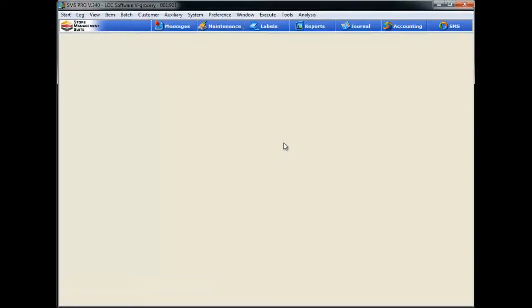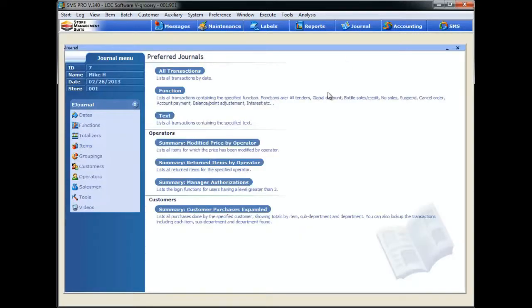Okay, so now we hopped over into SMS Pro in the back office, and we're going to go ahead and take a look at some of that data we've been capturing over this past week. Does everybody know how to get to the electronic journal? Well, it's pretty simple, and you know what, even I can show you how to do it. All you have to do is come up here to the main button toolbar and hit the one that says journal. That takes us into the main journal menu.